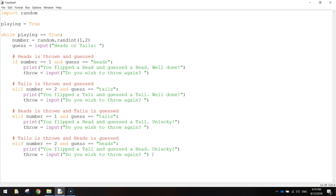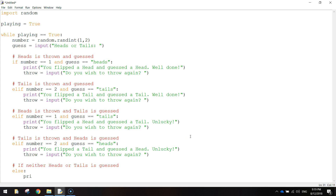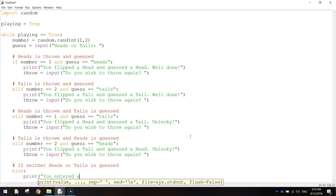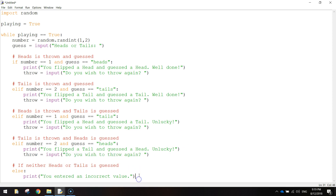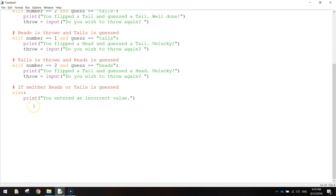We'll do a bit of error checking now. We'll put in another comment: if neither heads or tails is guessed. So if the user typed in something incorrect, we're going to write the word else, put a colon, and print 'You entered an incorrect value.' Close the quotation marks and the bracket, and we copy the throw equals input line again - 'Do you wish to throw again?' - asking them even though they typed in the wrong value.